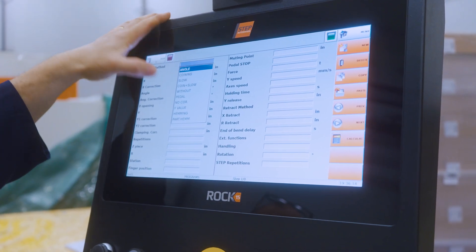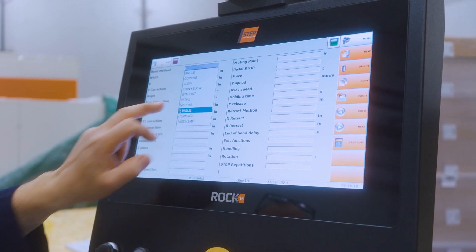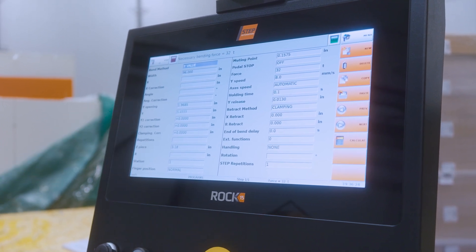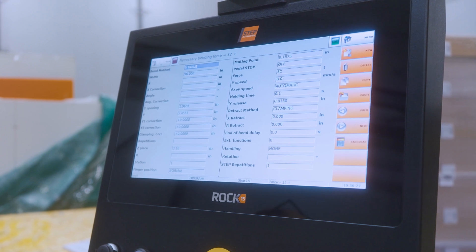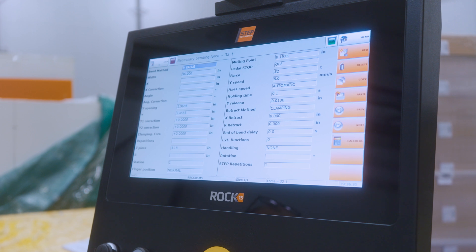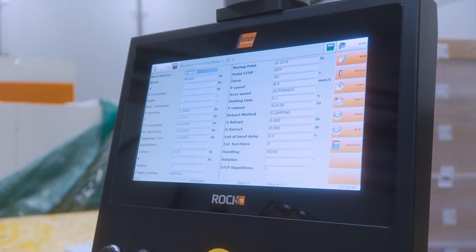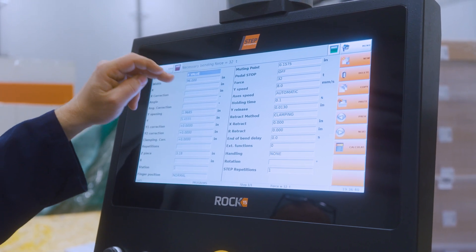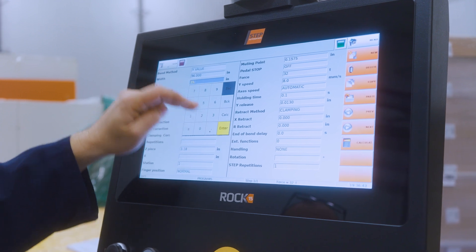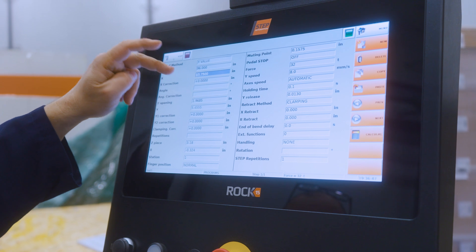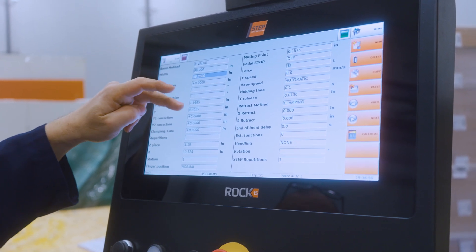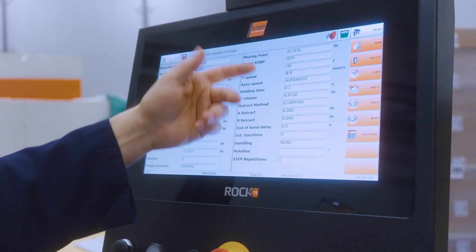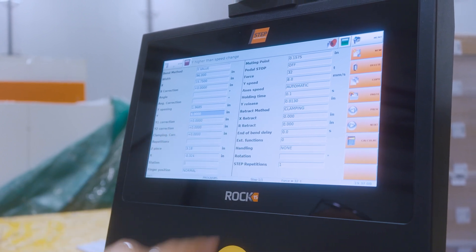You can also do Y-value programming. This is important if you want to do hemming or flattening material — you can just tell the beam where to stop in the Y axis, so when it is completely clamped. Or if you have a homemade die with a radius tool and you don't know how to program it, you can just program a position to stop. You can fill in a backstop value — let's say 15.75. For the angle, we're going to work with Y and say stop at 6.